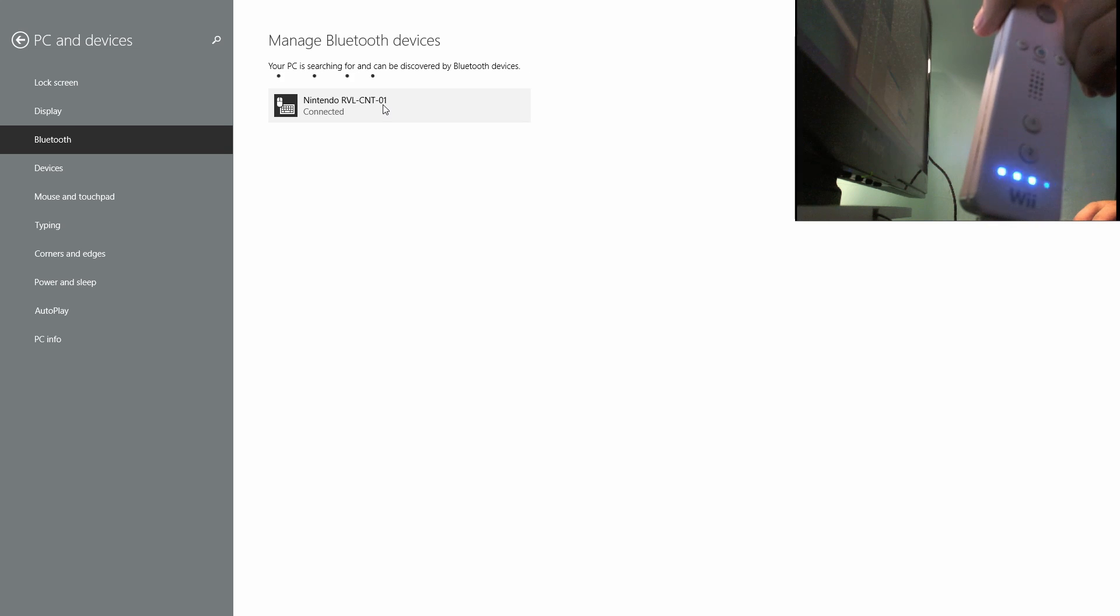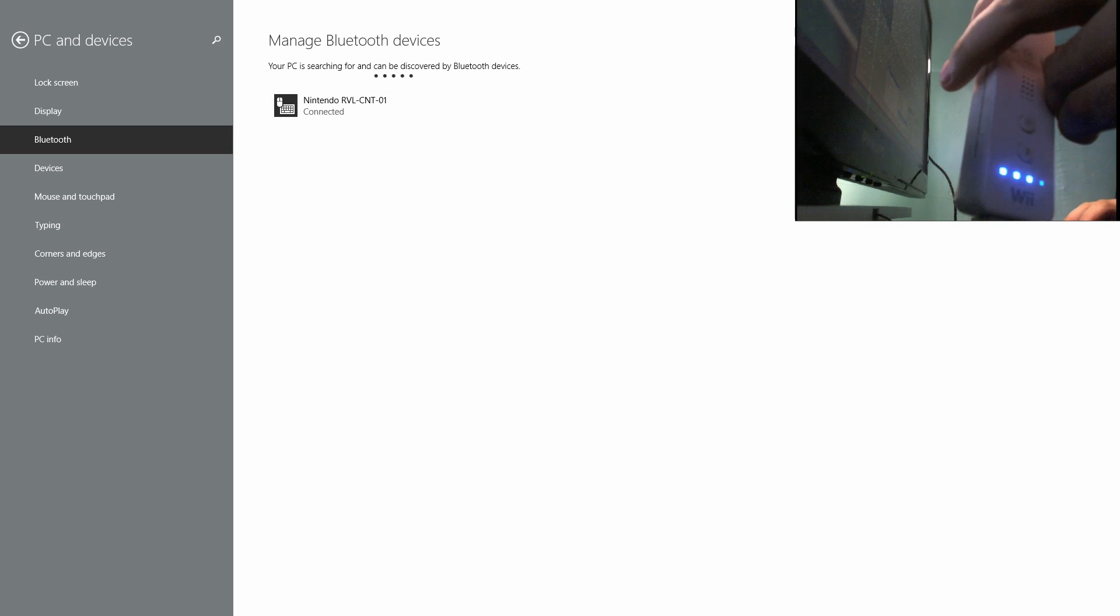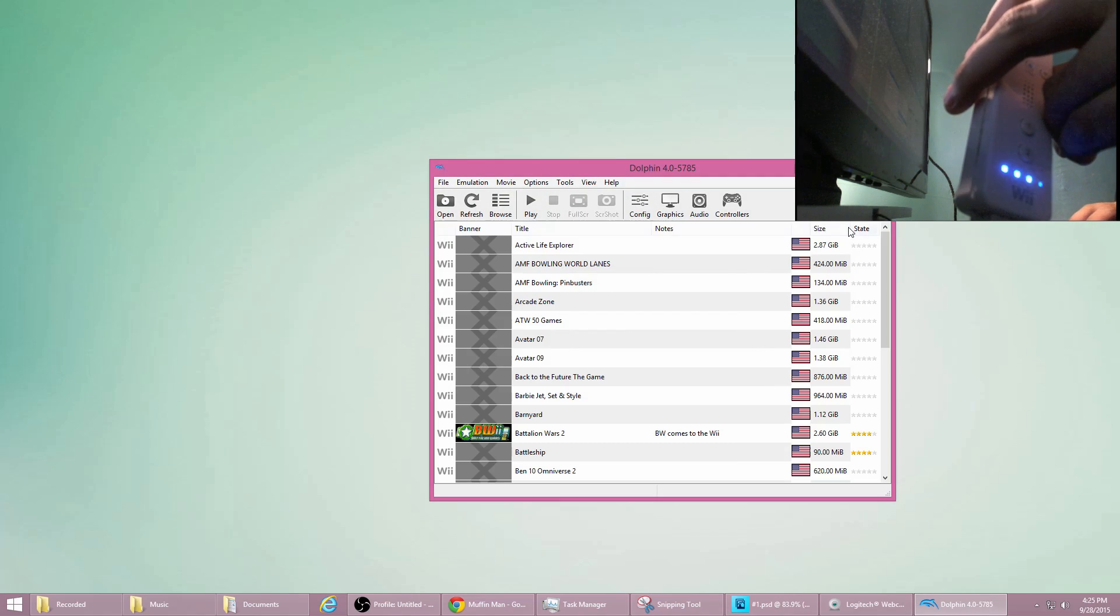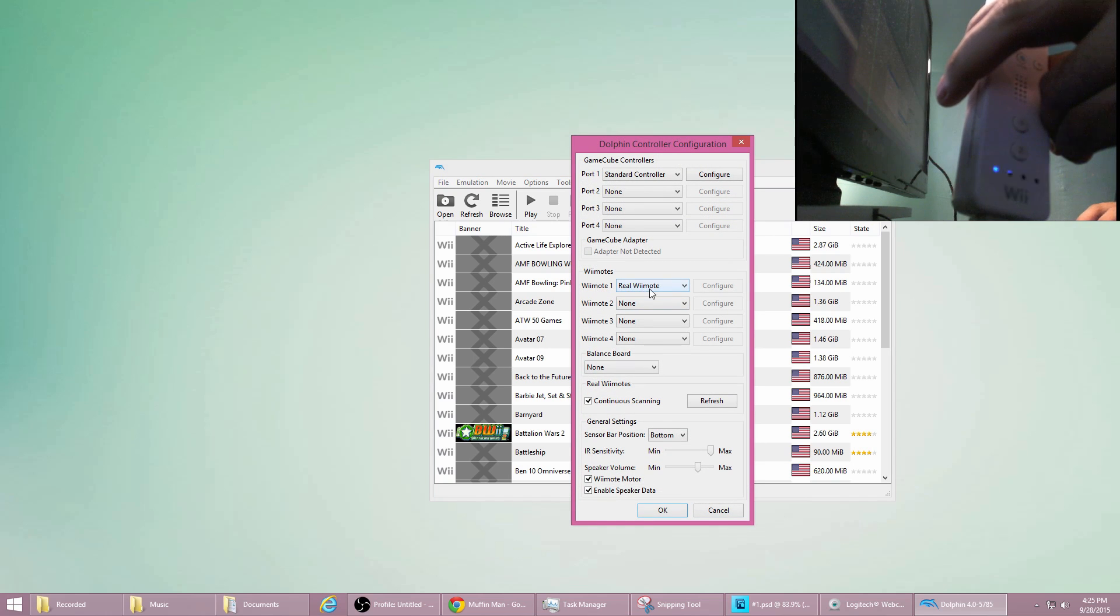Alright, once it's connected, we are 80% done because we need to configure it in the Dolphin emulator as well. Bring up the Dolphin emulator, click on Controllers, make sure the Wiimote is selected as Real Wiimote.